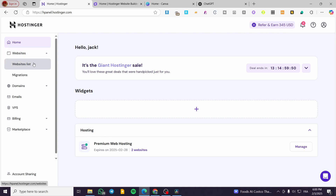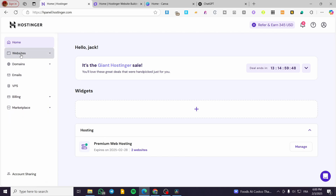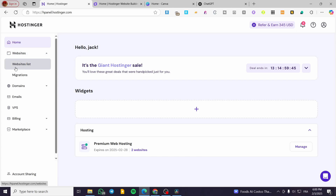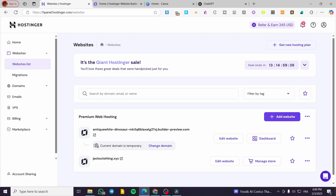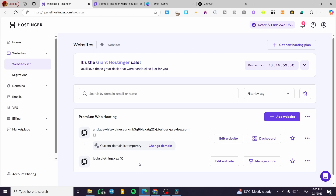From here, you're going to click on Websites on the left side of the screen, then select Websites List. Now we are going to see the websites that you host on your domain or your account. As you can see, I have two — one with a certified domain and the other with a temporary domain.